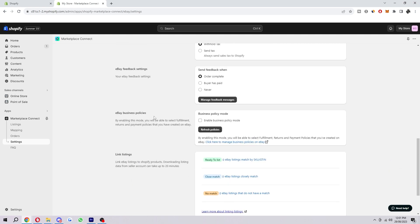And there's also eBay business policies here. Enabling this mode, you will be able to select fulfillment, returns and payment policies that you have created on eBay.